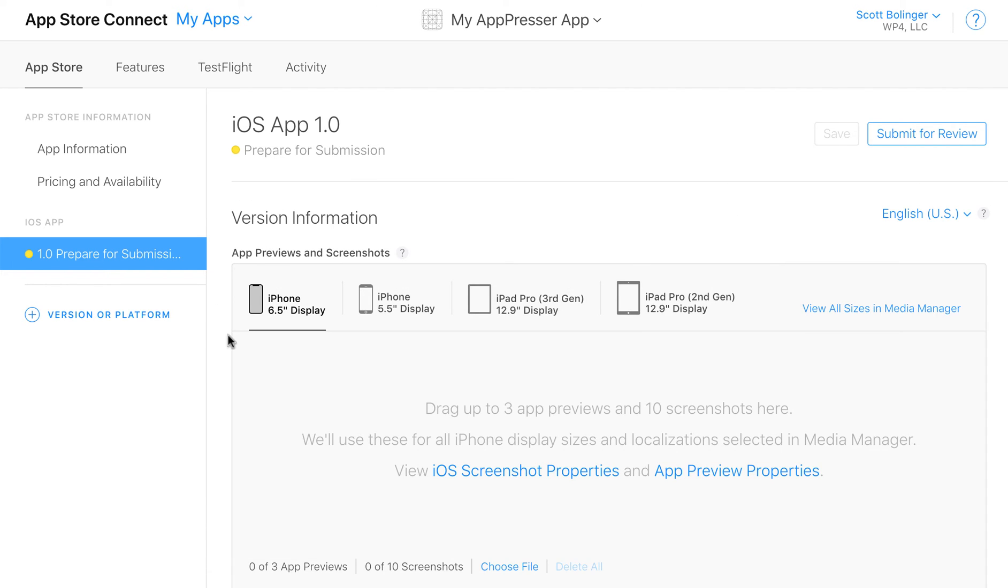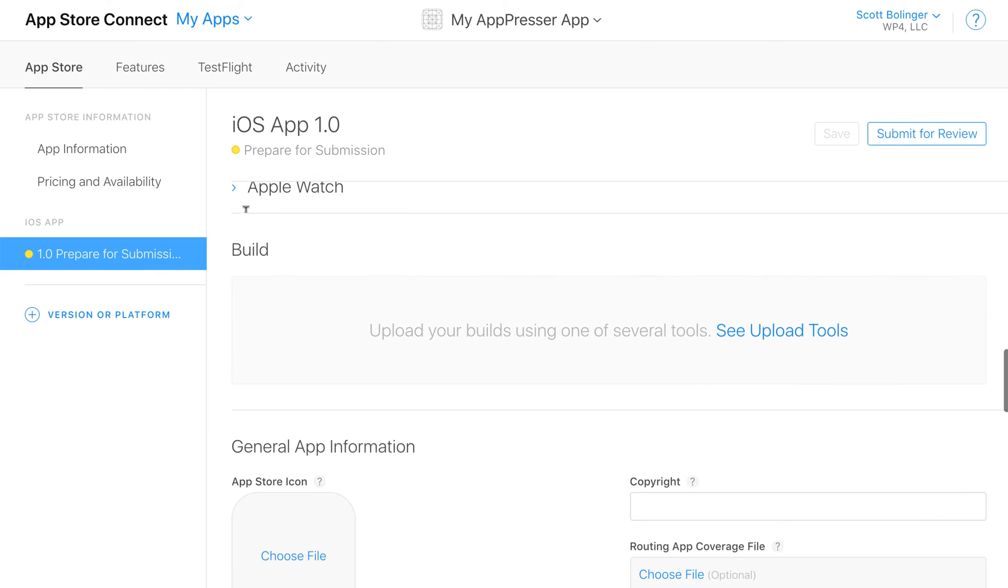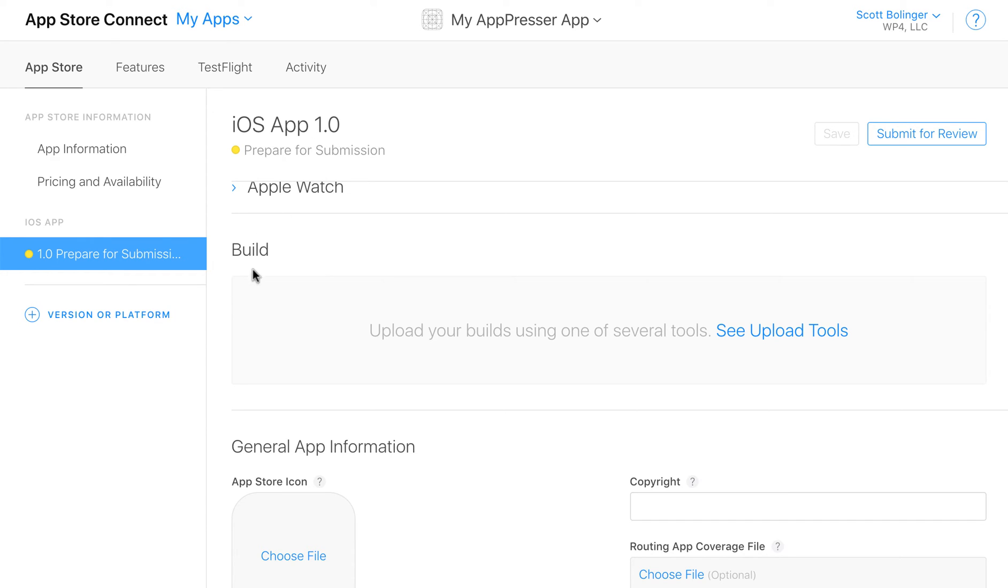So you're going to save that and then when your app is ready through AppPresser you can upload the build. And then once the build is uploaded and processed which takes a few hours, then there's going to be a little plus sign right here. So you're going to go back in here after the build is uploaded and processed click little plus sign to add the build and then you can save it and submit for review.